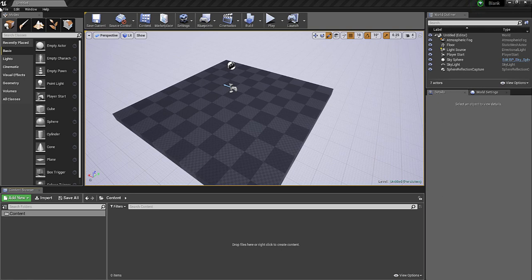In our video today, we're going to be taking some assets we exported as FBX and bringing them into our scene. I've just made a blank Unreal project, and I'm going to import them now.